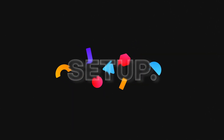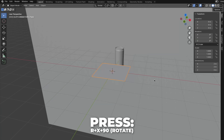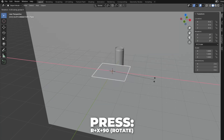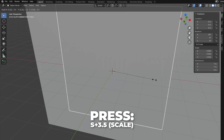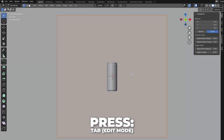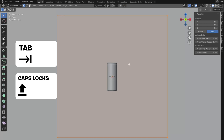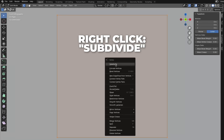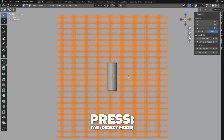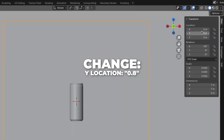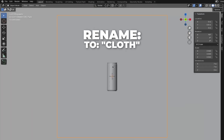So now we are going to set up the cloth. Press Shift plus A to add a plane. Press R plus X plus 90 to rotate it by 90 degrees. Then press S plus 3.5 to scale it by 3.5. Go to Edit Mode by hitting the Tab button — it's just right above the Caps Lock. Right-click and click on Subdivide. Here on the left we can change the settings. Change the number of cuts to 100. Then go to Object Mode by hitting Tab. Change the Y location to 0.8 so the plane is right after the soda can. Then rename it to cloth.